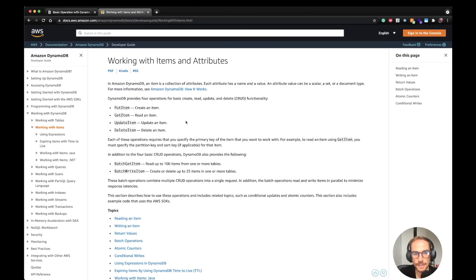More specifically, I will show you how to use the four operations that DynamoDB gives to you, which are create, read, update and delete. I'll be using Node.js, Lambda, and the Serverless Framework to create the stack, and of course DynamoDB.